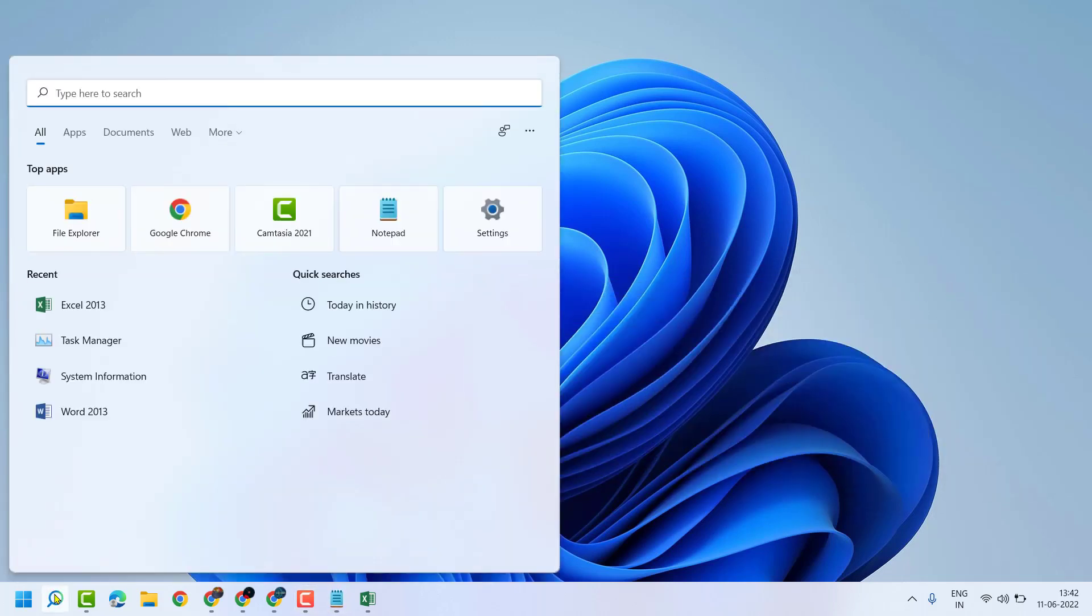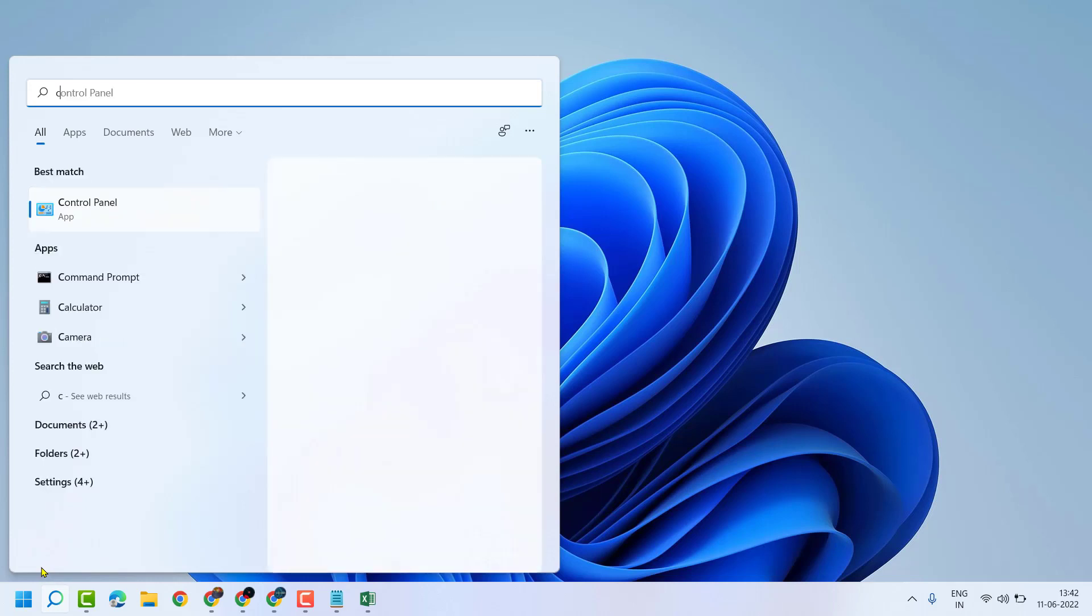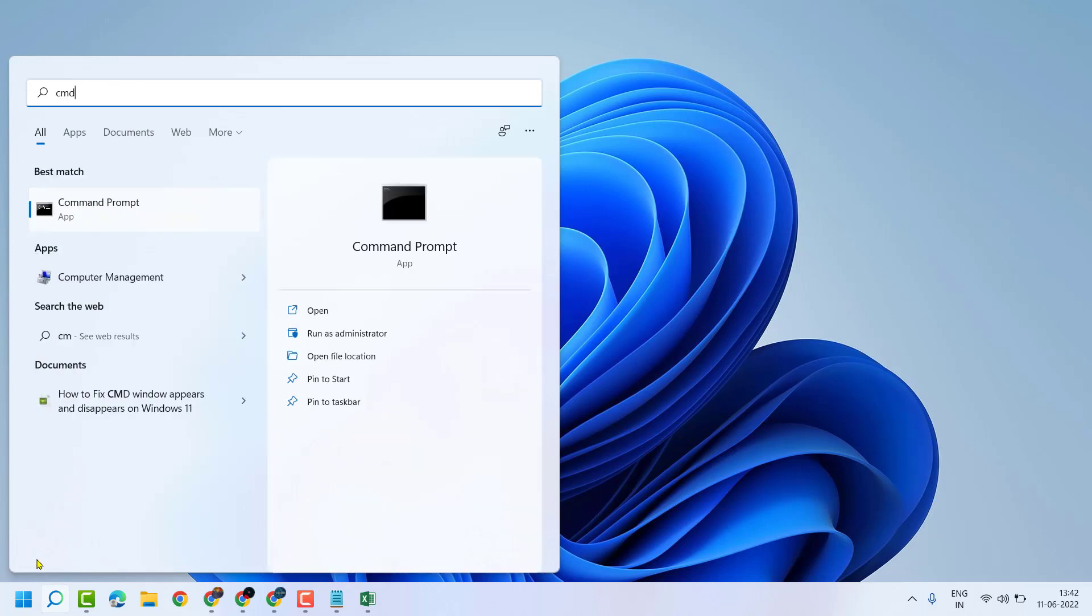So firstly click on start. Type here CMD. Run as administrator.